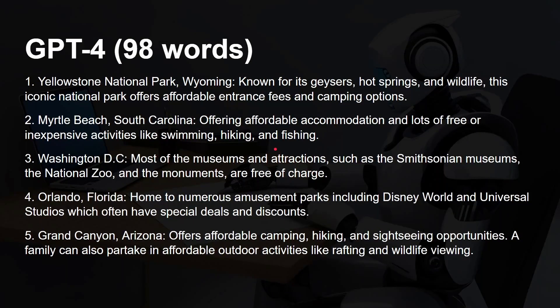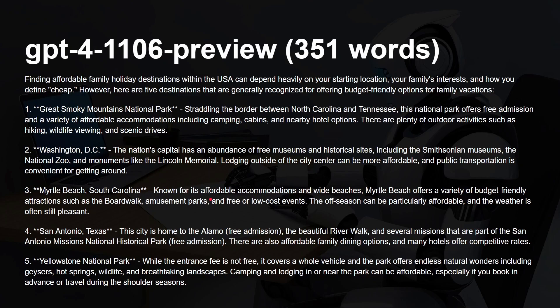Looking at the actual replies: GPT 4 gave 98 words in total — Yellowstone National Park, known for its geysers and hot springs and wildlife — quite a long, detailed reply. GPT 4 Turbo gave an even greater reply with markdown formatting, so text would appear in bold, plus an introductory paragraph — 351 words total. So GPT 4 is quicker than GPT 4 Turbo simply because it gives less output.